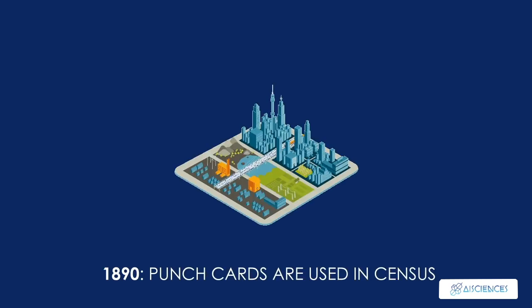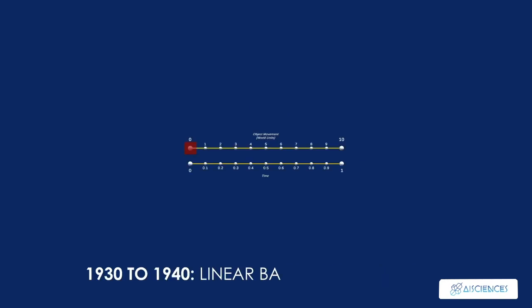1890, punch cards are used to help during that year's census. 1930-1940, the concept of a linear barcode is first discussed and developed.